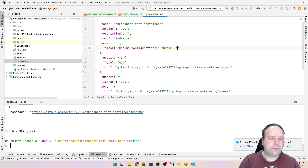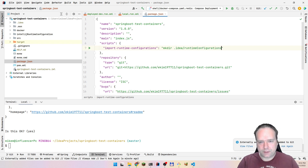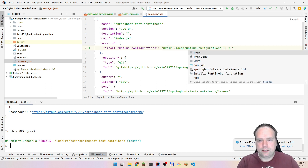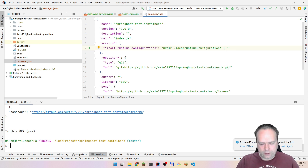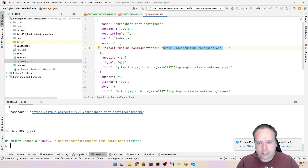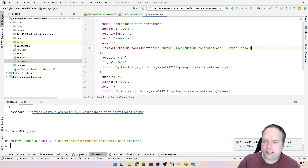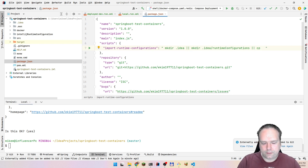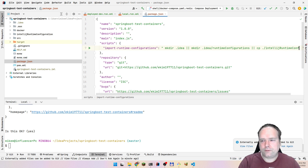First we have to make the directory — 'mkdir' — and then we can say '.idea' and then 'runConfigurations' like this. I'll use the OR sign, so that it doesn't matter if this returns a non-zero code; it will still call the next command. I should actually do this in two steps: first we make the '.idea' folder, because sometimes if you just got all the code you would not have the '.idea' folder yet, then we create 'runConfigurations'.